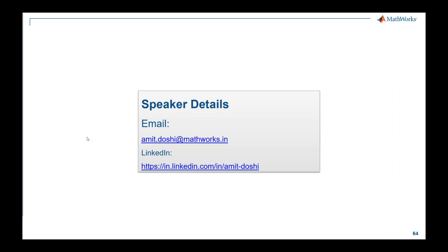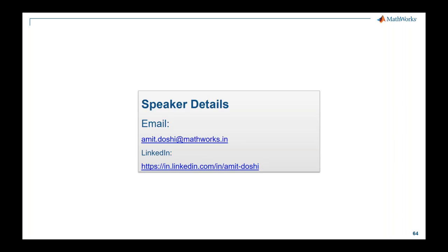Thank you very much. If I have not answered any of your questions, please drop me an email at amit.doshi@mathworks.in. If you have feedback or want to learn and understand more, reach out to me. Thank you very much for joining today's webinar. We really hope you found it useful and learned something. Wish you a good evening ahead. Bye-bye.